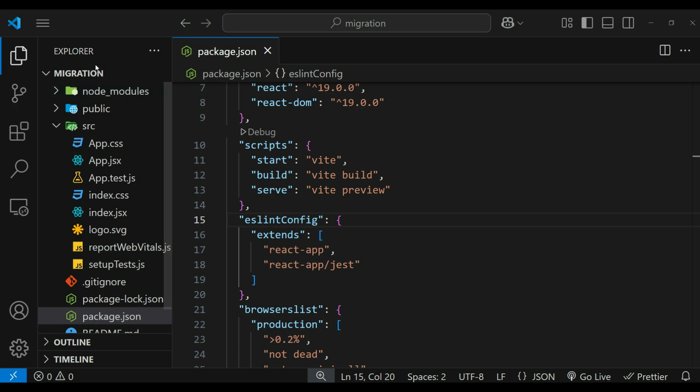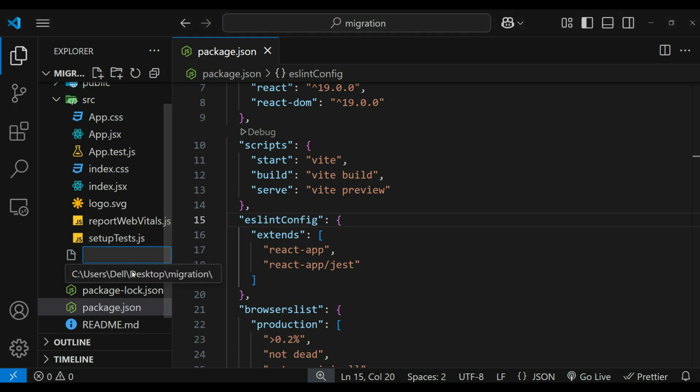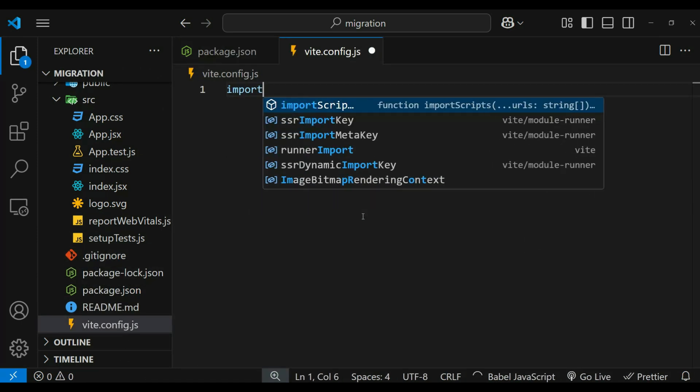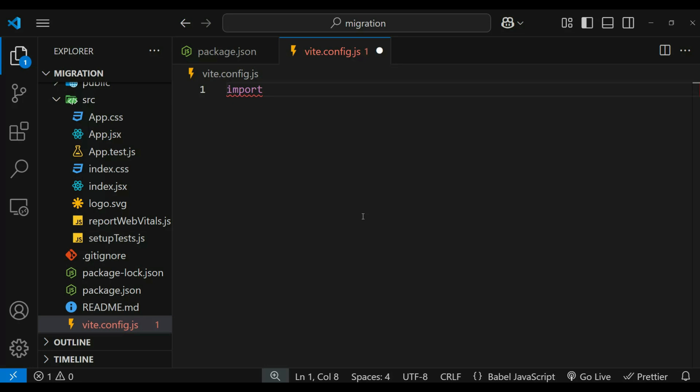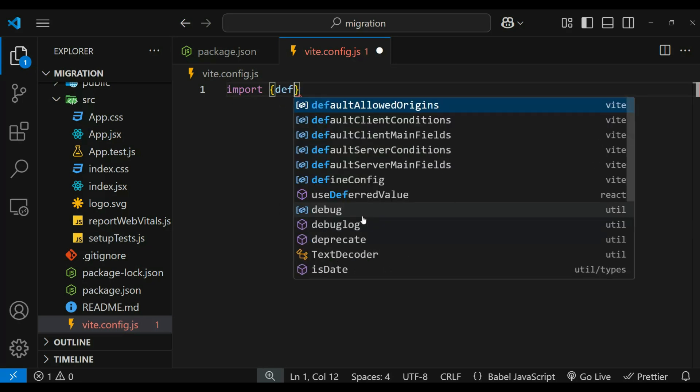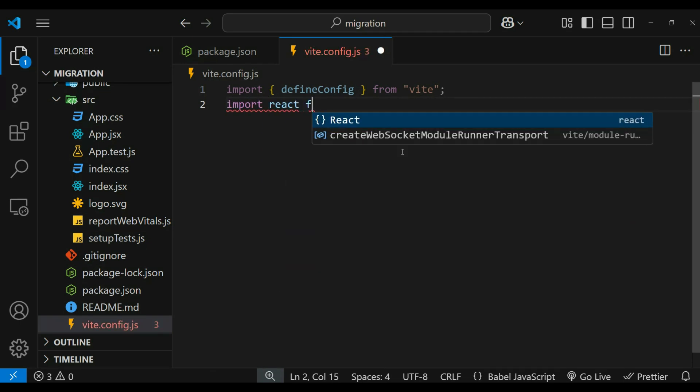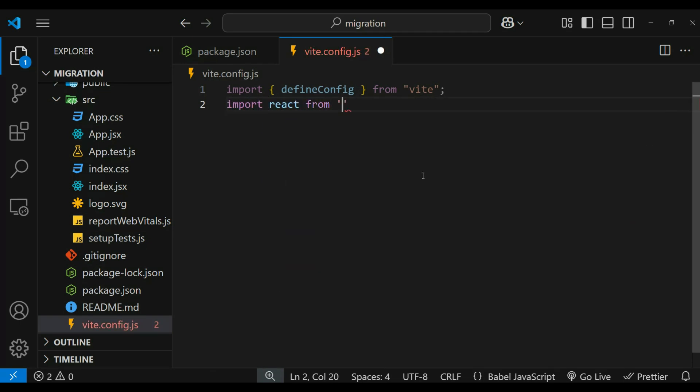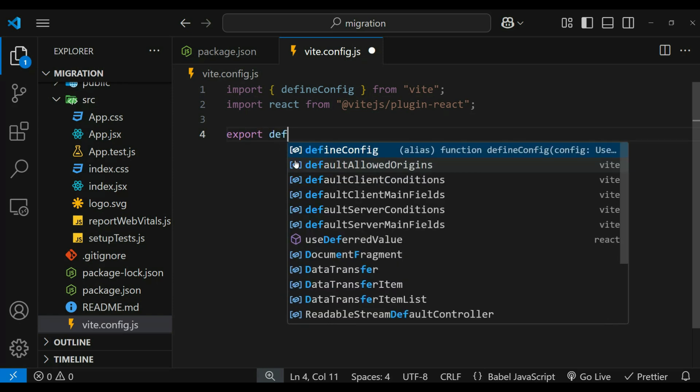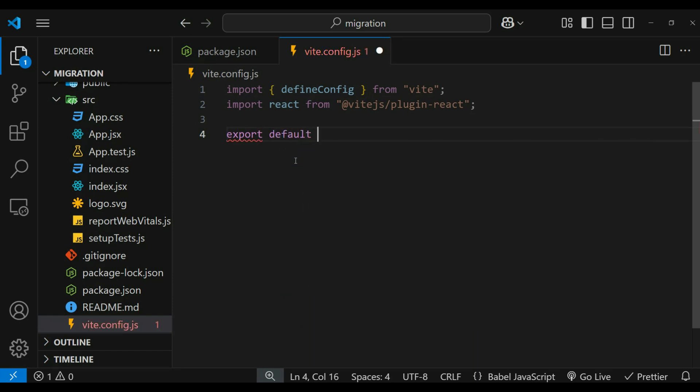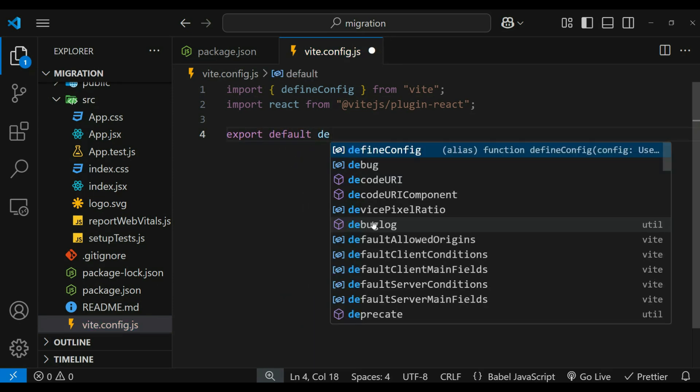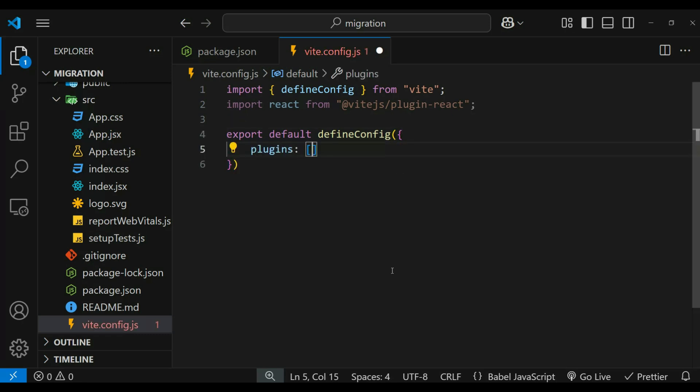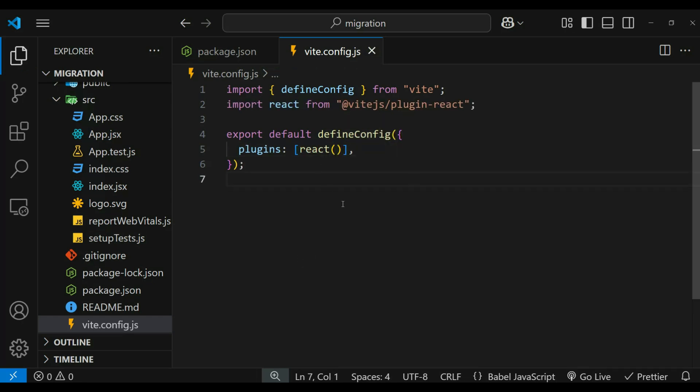Then create vite.config.js file at the root of your project. It simply serves as the configuration file for Vite. Then let's import defineConfig, which helps with better TypeScript support and Vite configuration handling. Then we need to import react from vite.js plugin-react. Inside the defineConfig, let's extend Vite's functionality by using plugins. Then this plugin would now contain react.